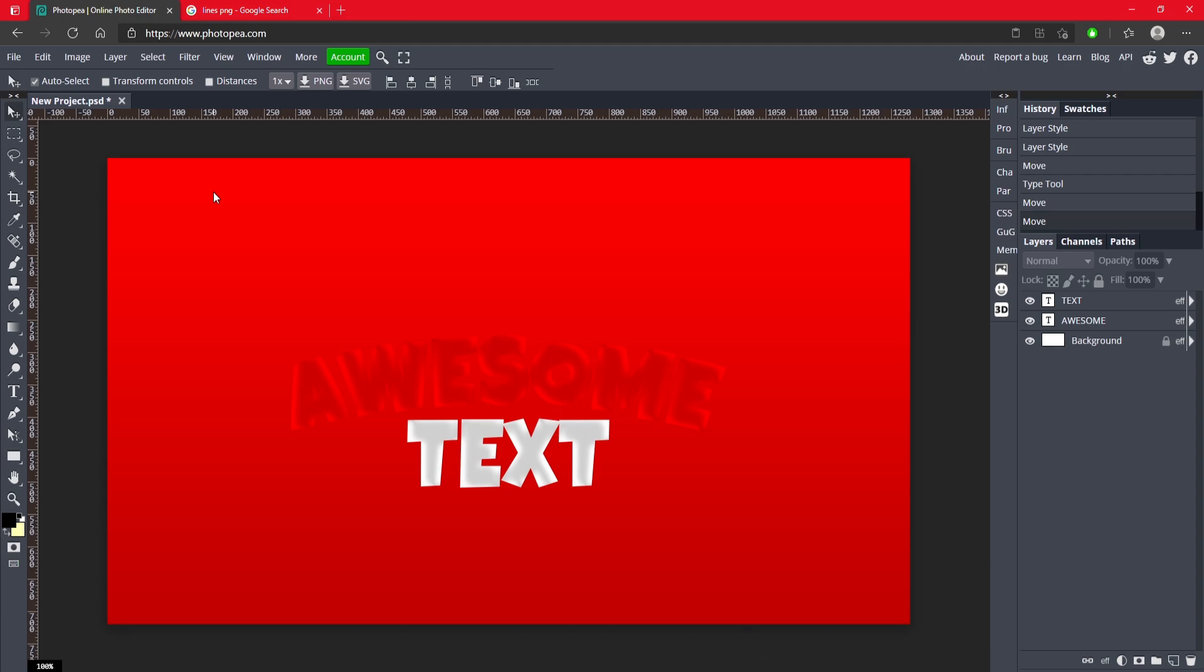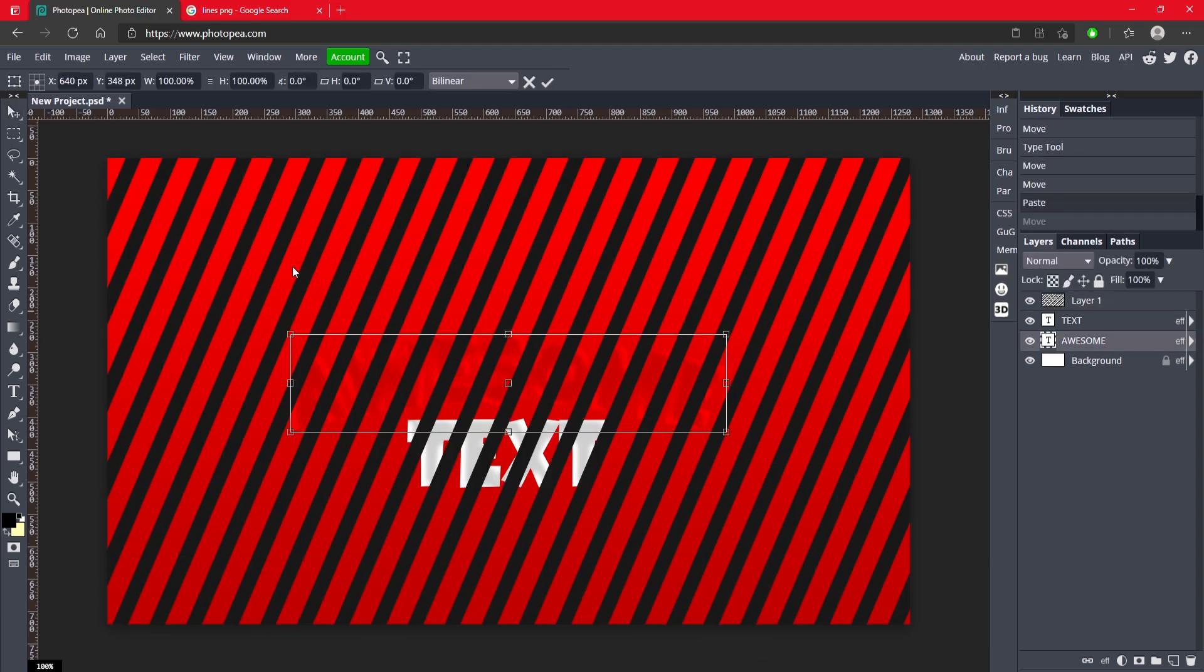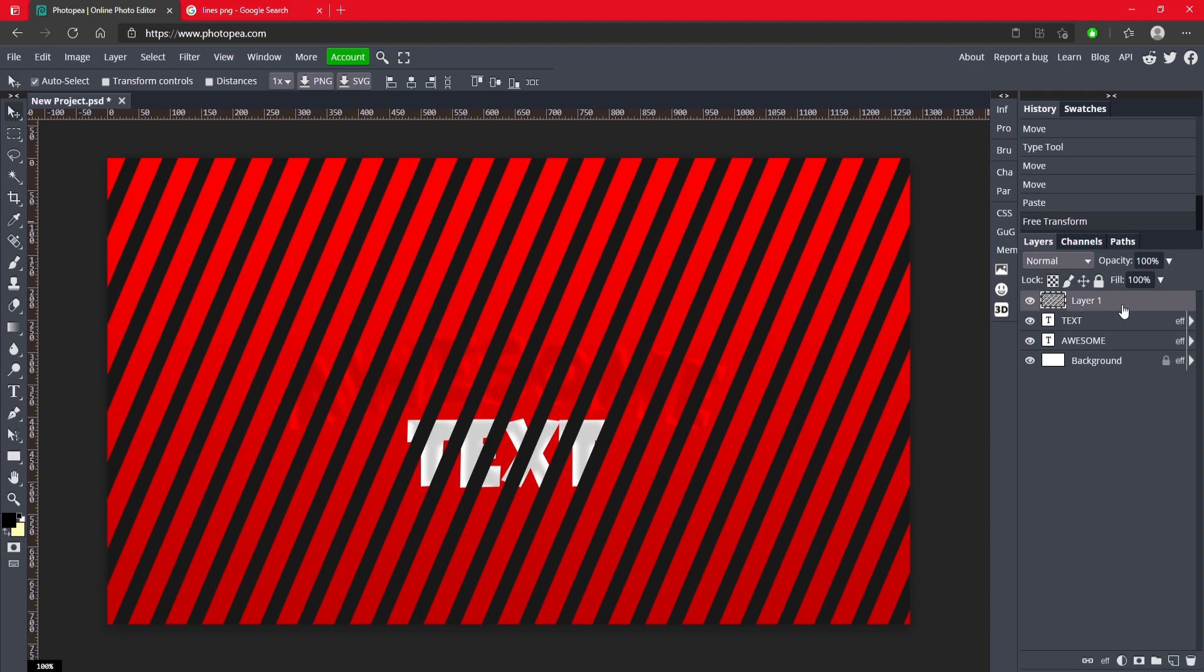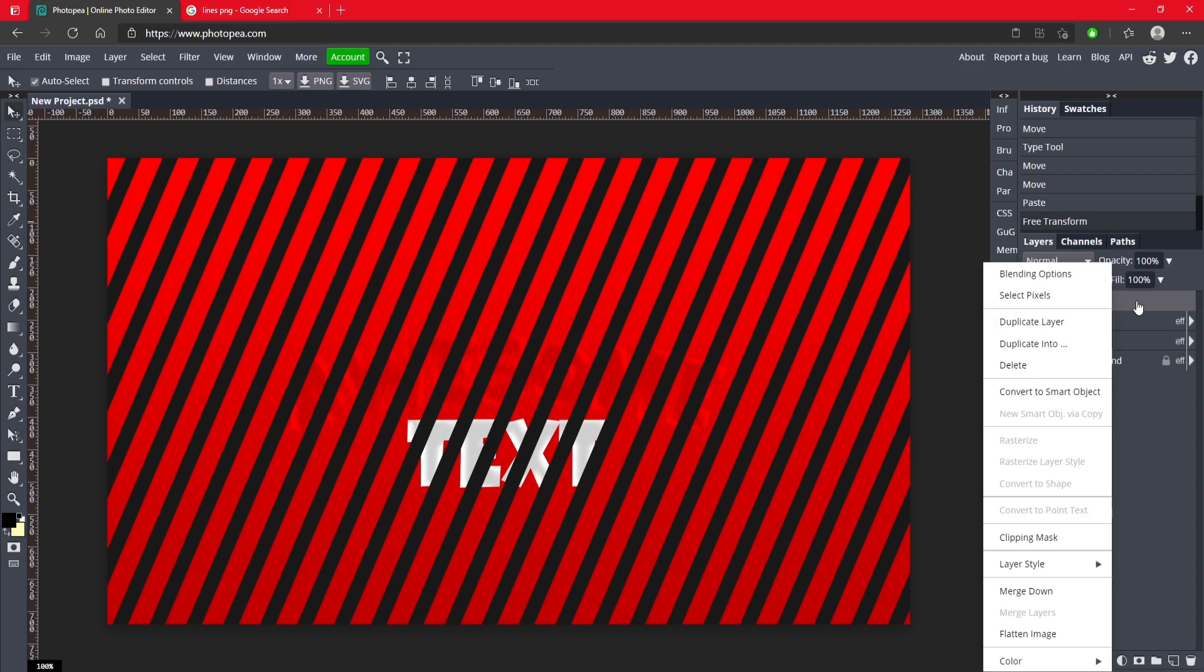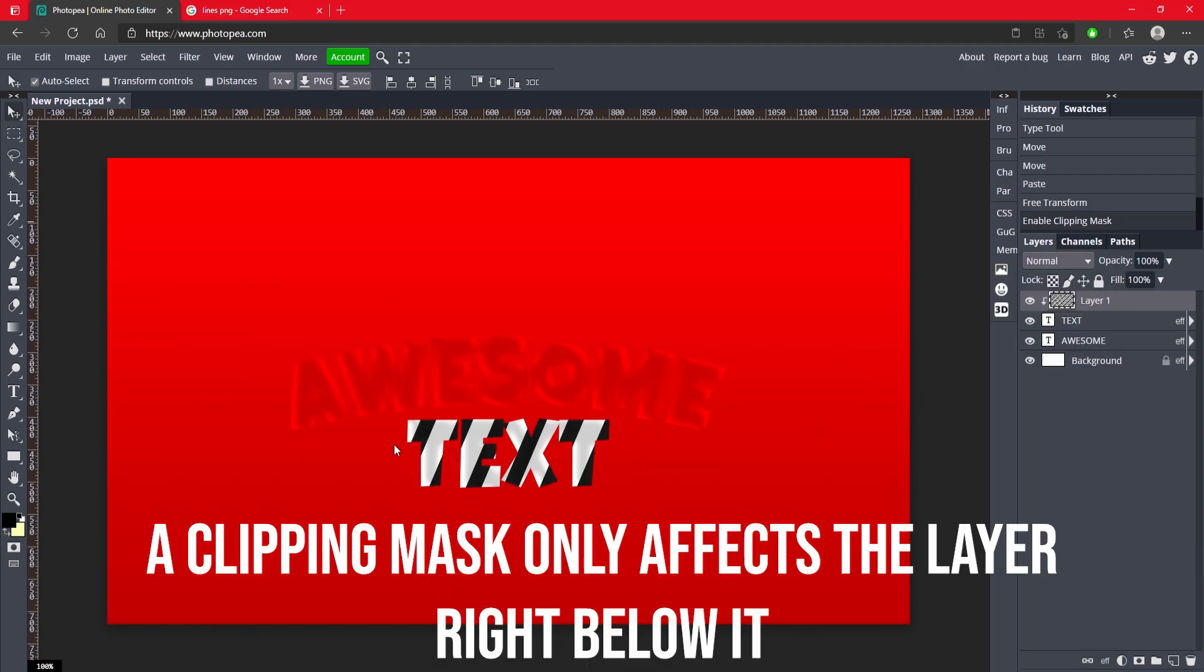Control V to paste and now we got the lines. So what we can do is we can make it a clipping mask. So click on it with your right click and click clipping mask. You can see there's lines on it now.